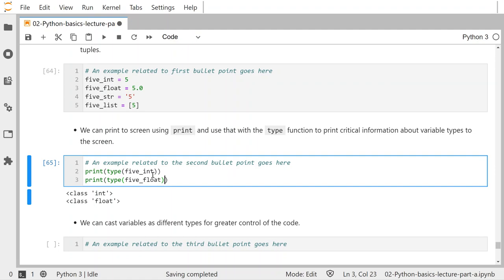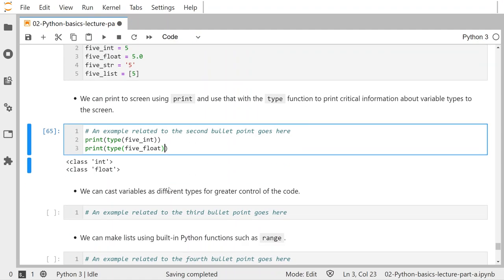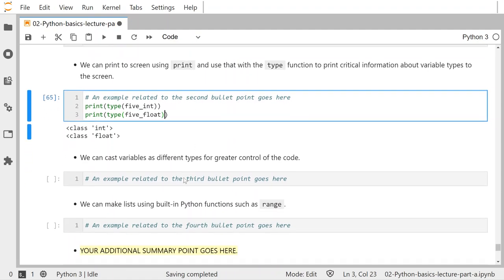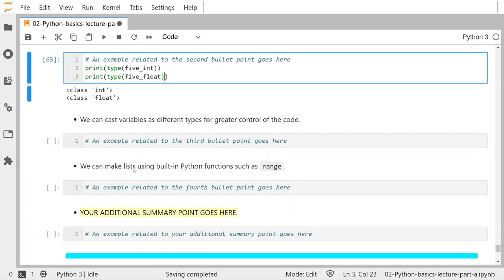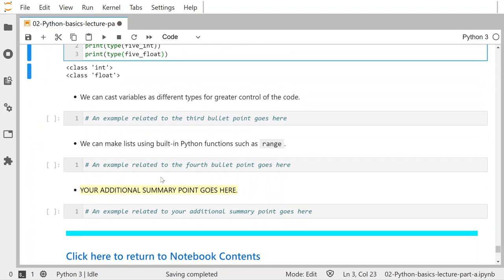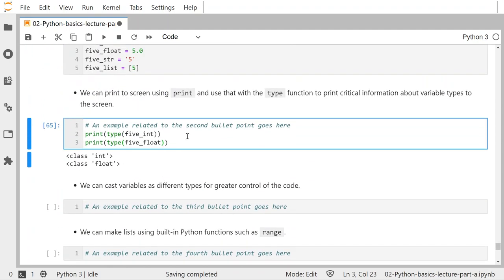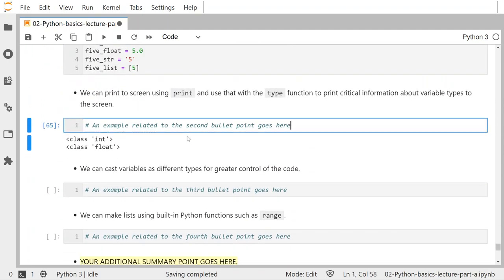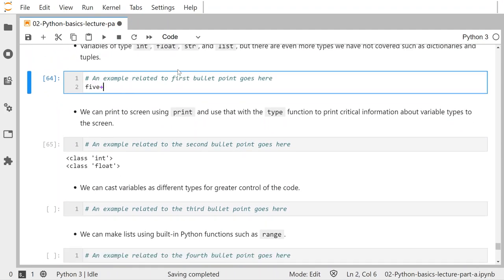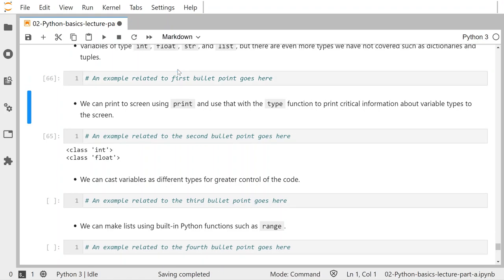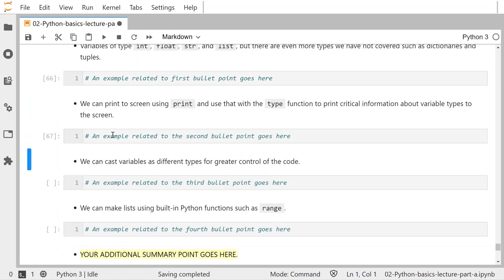You can do casting and use the range function to make lists — those are all things for which you have to provide code examples. I'm giving you some idea of what those code examples should look like.